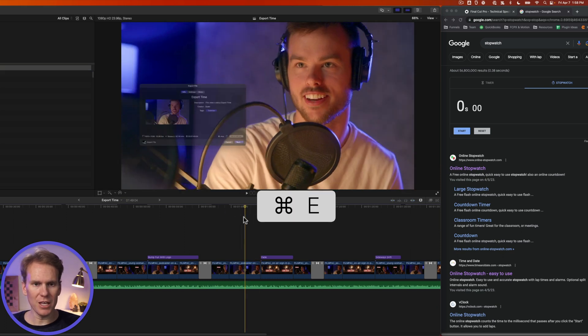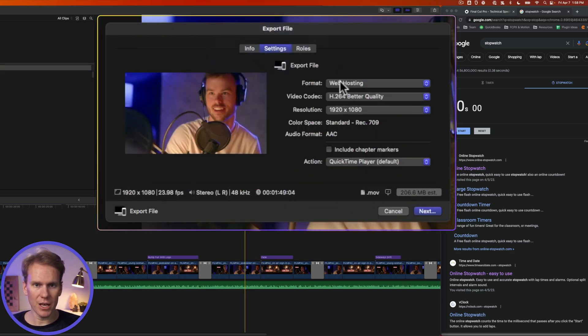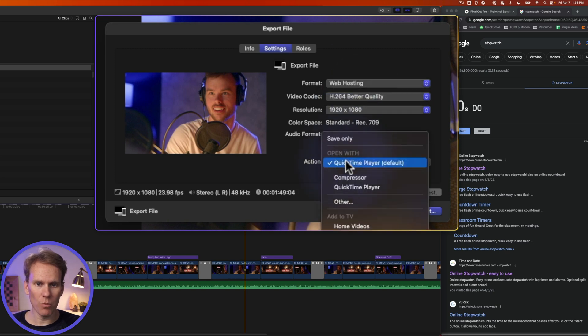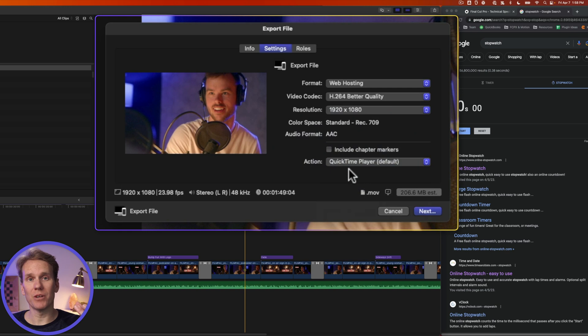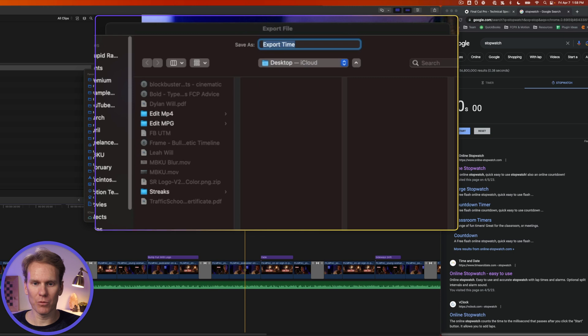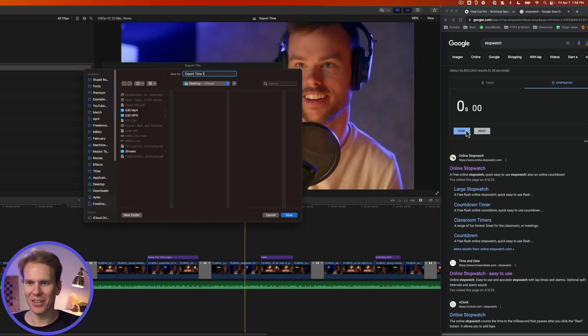I'm going to press Command-E to export, and for settings, I'm going to do web hosting, H.264, better quality, and for action, open it in QuickTime Player so I can see when it's done and press stop on the stopwatch. I'm going to press Enter. We'll call it Export Time 1. Now I'm going to press Enter and click as quickly as I can.